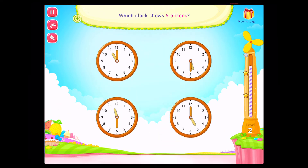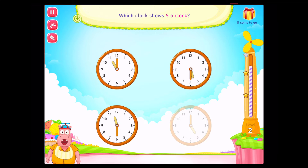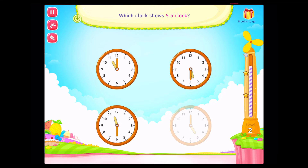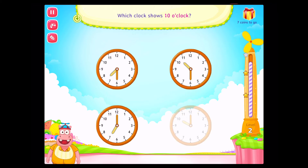The hour hand points at eight. Which clock shows five o'clock? That's right. Which clock shows ten o'clock? Fantastic.